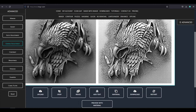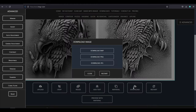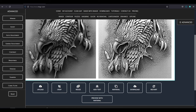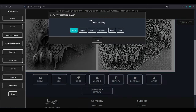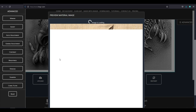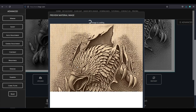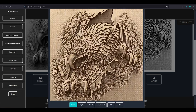Now we can download the file in PNG format. Let's preview it with the ImageR preview mode, which is absolutely free and available as soon as you have chosen the material. Looks good to me.